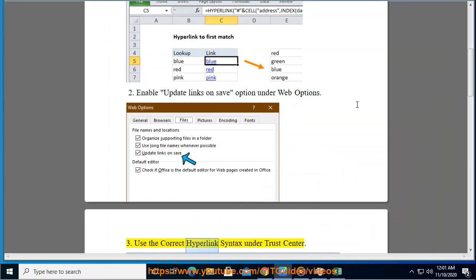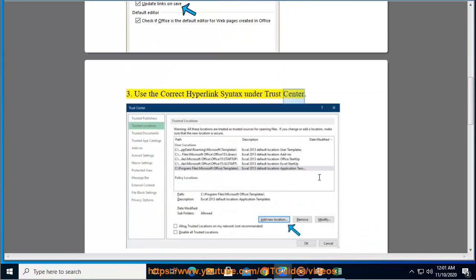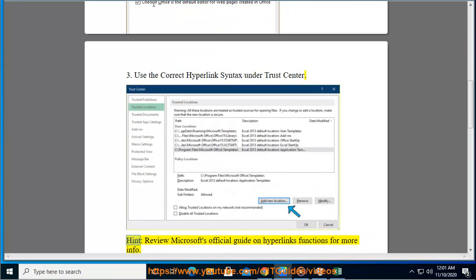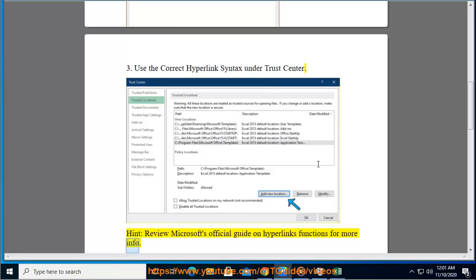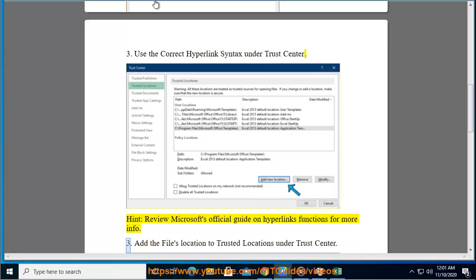3. Use the correct hyperlink syntax under Trust Center. And review Microsoft's official guide on hyperlinks functions for more info.